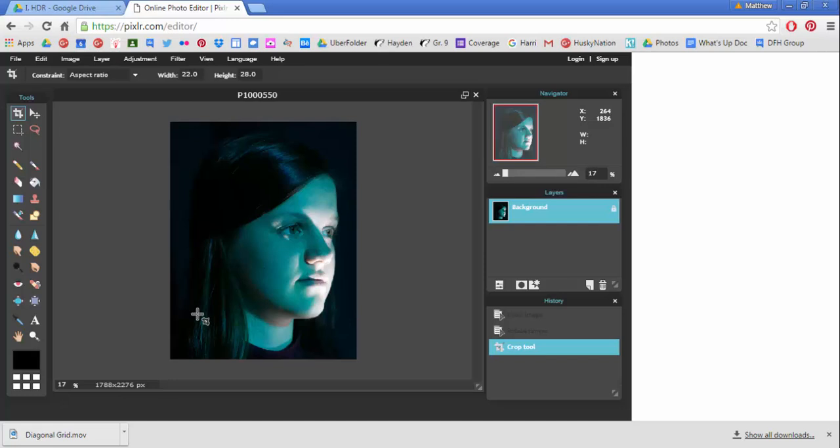If there's something that's particularly intriguing about a hand or a shoulder, feel free to include that. But just as a general rule, you're trying to minimize the background.